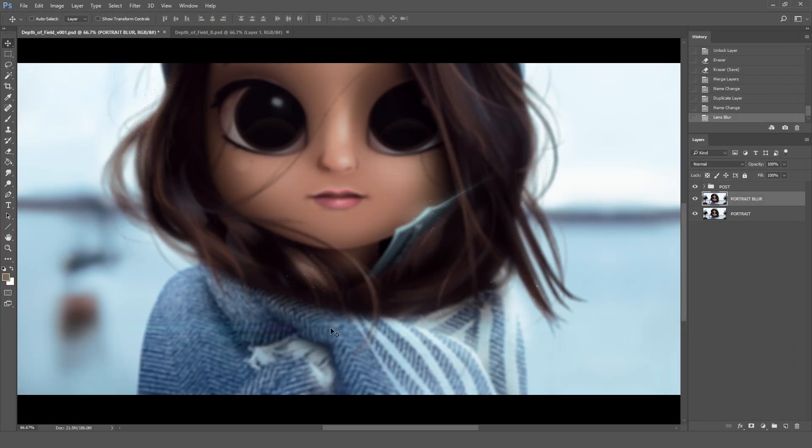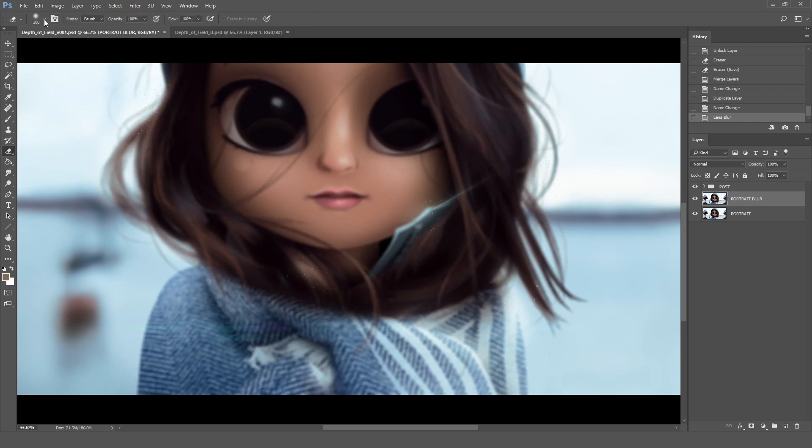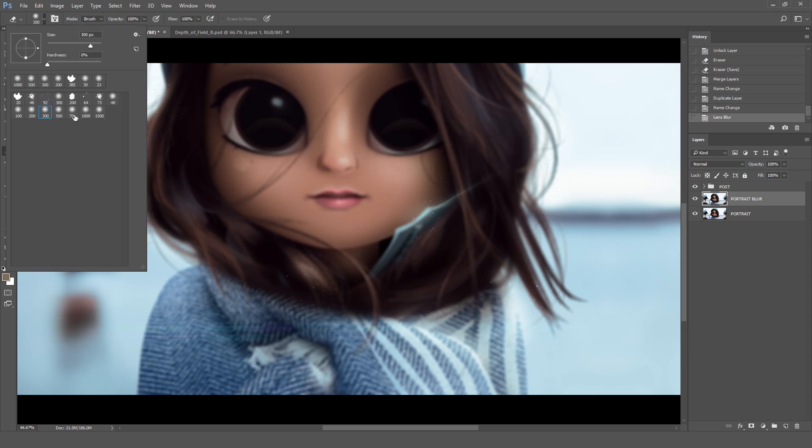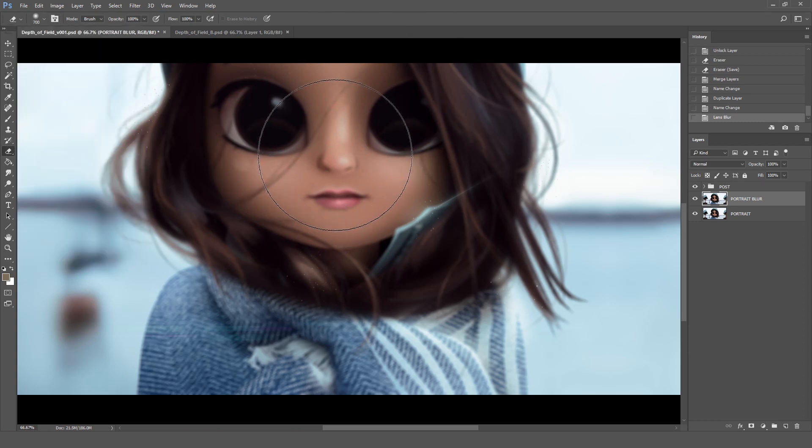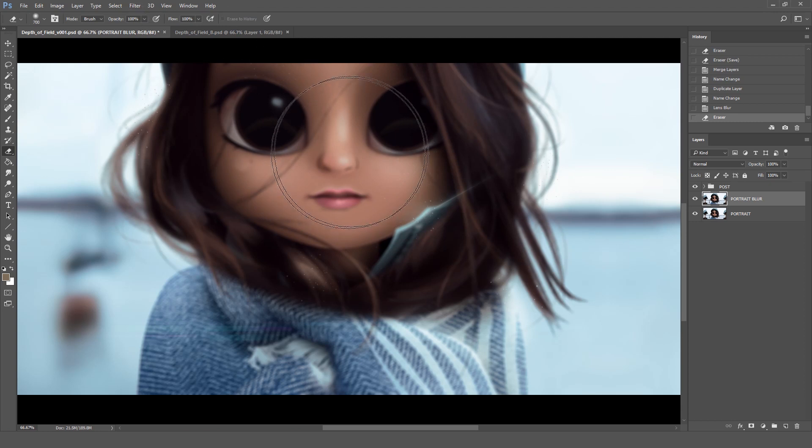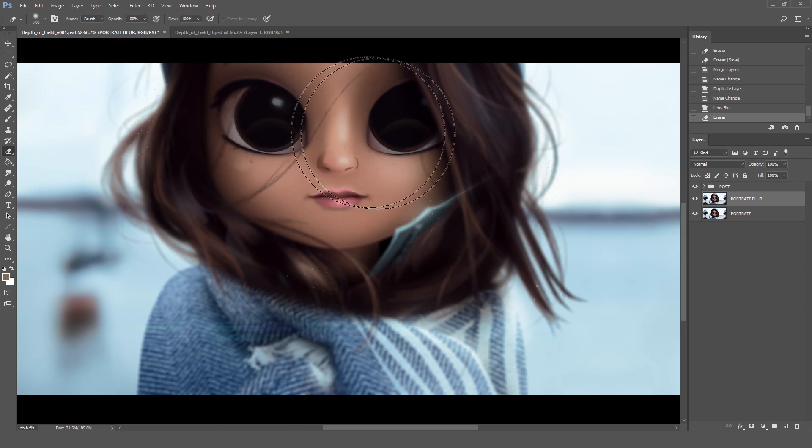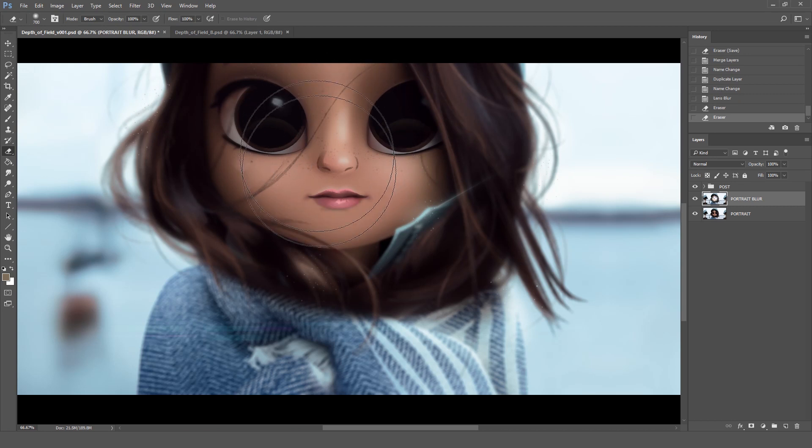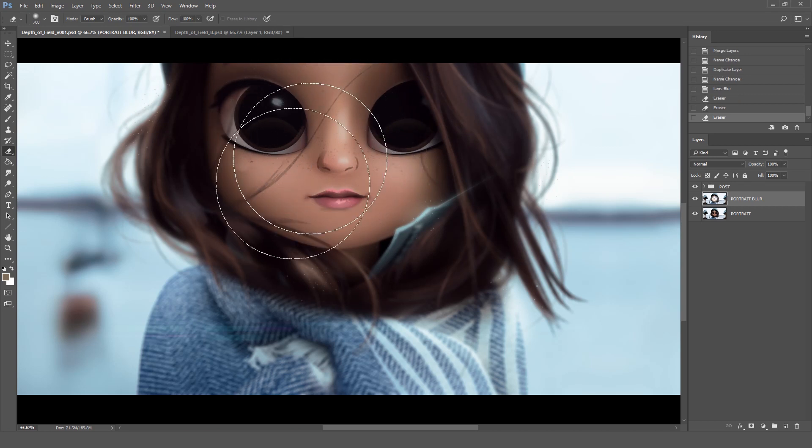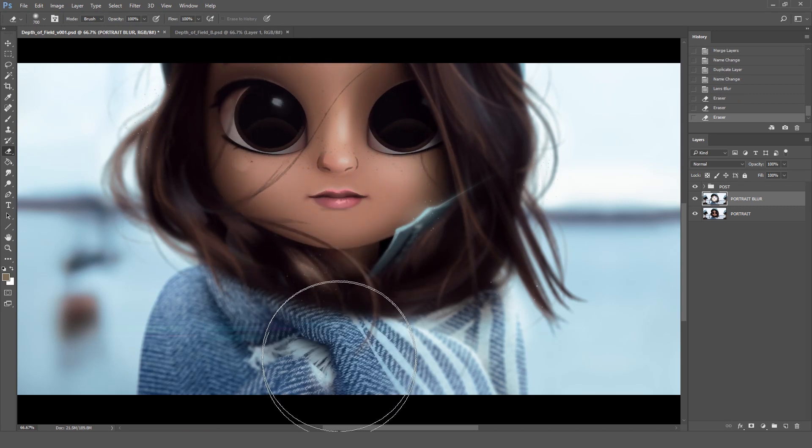For the next step we're going to be using the eraser tool to make a subtle transition between the blur and the clean version. We're going to pick one of the biggest soft brushes for the eraser and I usually start with the opacity to 100%. The whole idea here is to erase the main focal points. You want to erase the areas where you want the drawing to be clean and sharp.